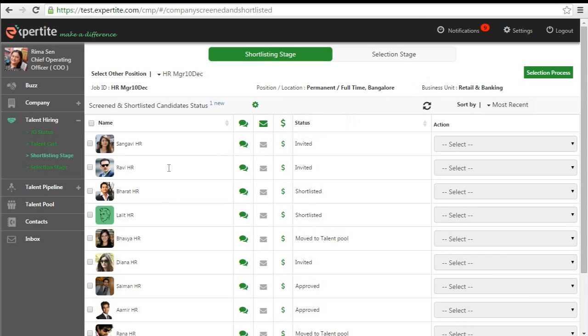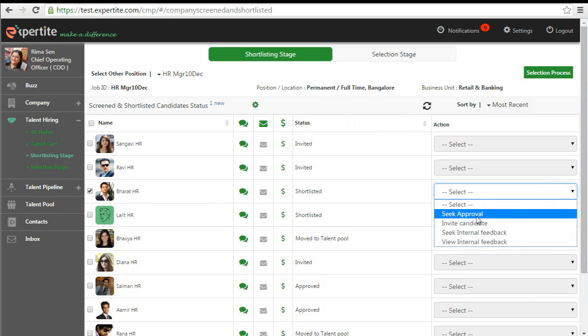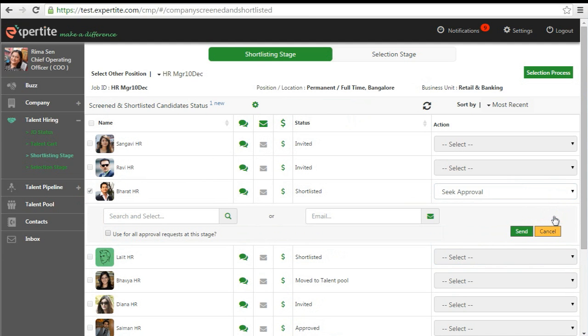You can invite shortlisted candidates to participate in the interview process. If necessary, you can seek approval by sharing the profile with the hiring manager to get their consent before inviting the candidate.